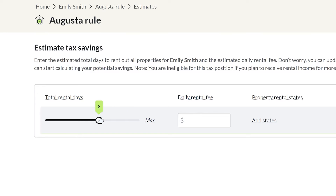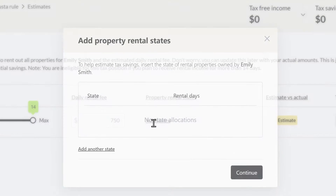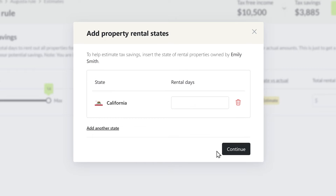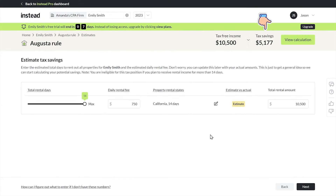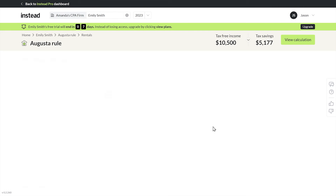We've got a slider here for the rental days. Let's ballpark a daily rental fee, add California because Beverly Hills, with all 14 days coming in California. On the top right it's now producing a quick estimate of savings. But from here, let's get down into the nitty gritty.